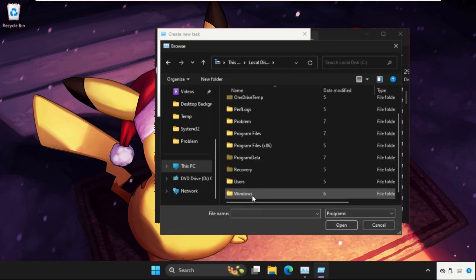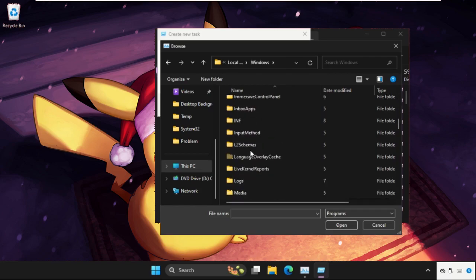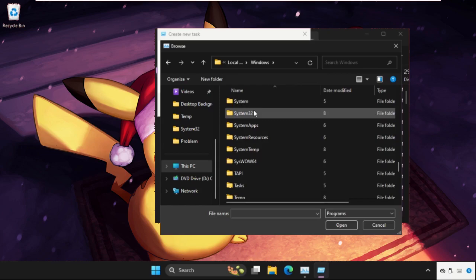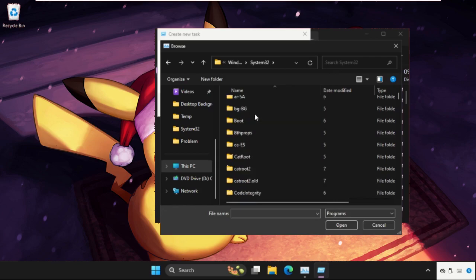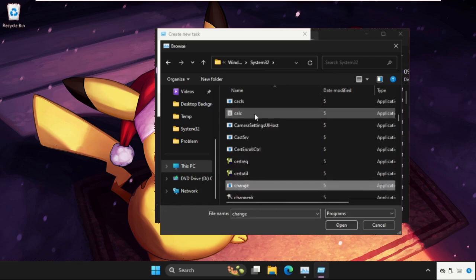Open Windows folder. In the Windows folder we need to find out System32 folder, so here it is. Double-click on it to open it. In the System32 folder we need to find out cmd.exe file.